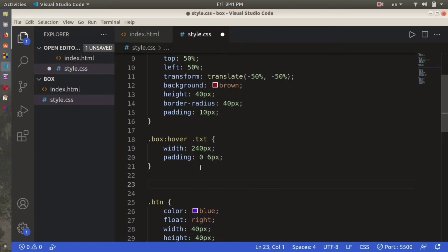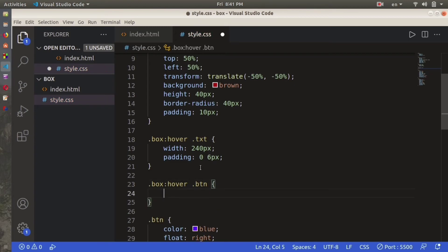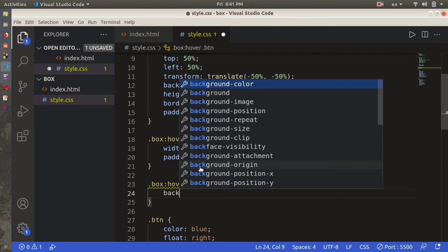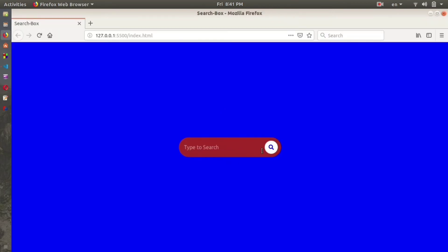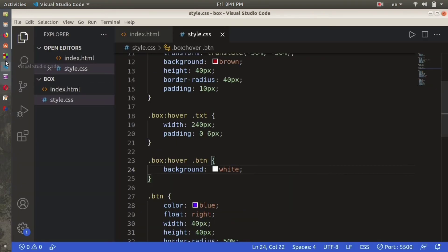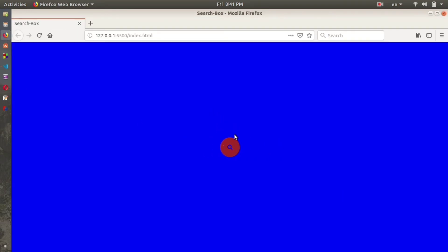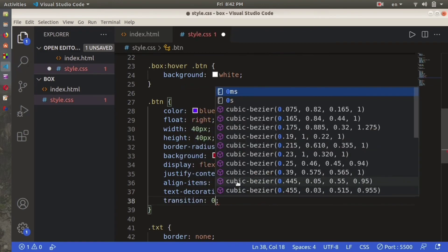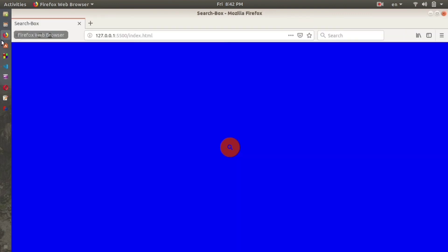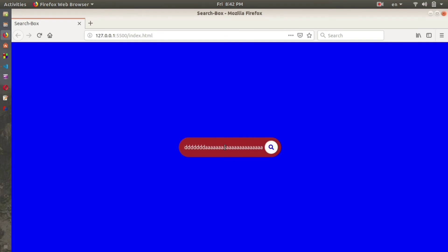Now we're going to style the search icon on hover. We use .box:hover .btn and set background to white. The icon now gets a white background on hover. One thing we used transition on the box but not on the button, so we add transition 0.4s to .btn as well. Now we have the transition on both elements — it looks great, you can search anything you want.